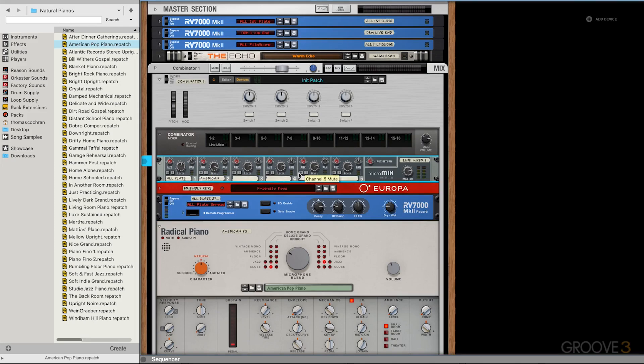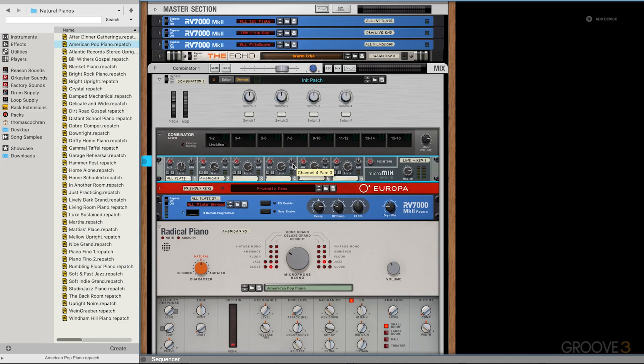But you do have this mixer if you'd like to use it. This is just to carry over from some of my earlier Reason workflows, and I still like to work this way. I just find it a little bit easier because it gives you some more finite control over the volume of everything. But you don't have to do things that way. It's just something helpful to be aware of. I'll just go ahead and reset those volumes by holding Command or Control and clicking on those parameters.